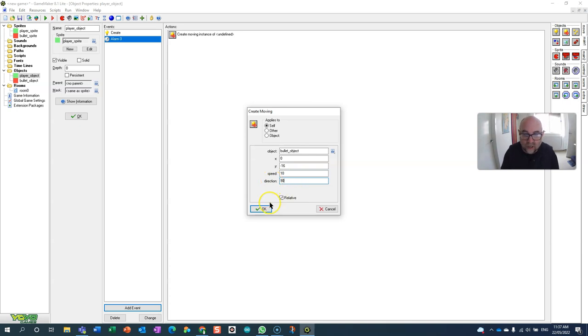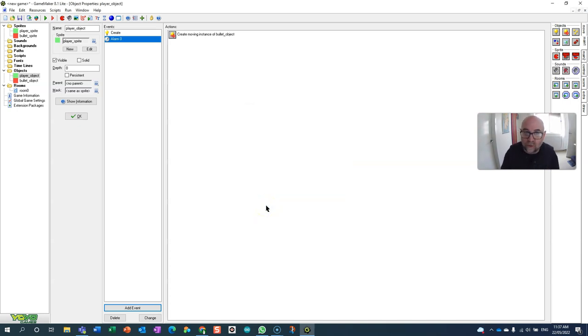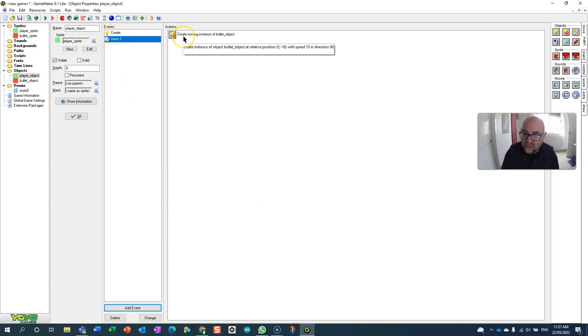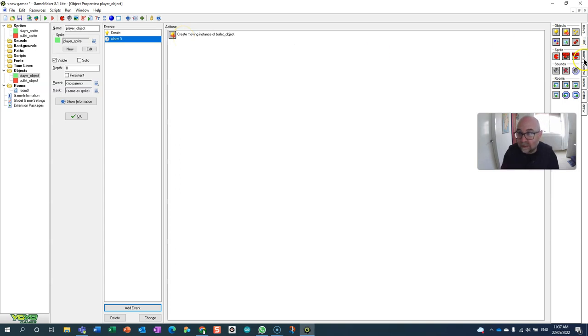Now I think this won't quite work. So this will set the alarm. When the alarm goes off it will send the bullet but it will only create one.